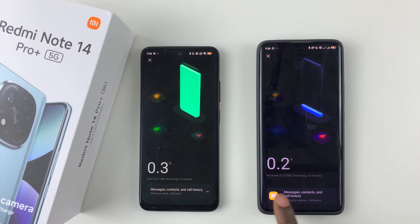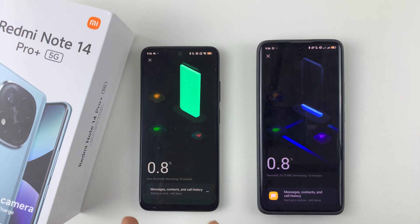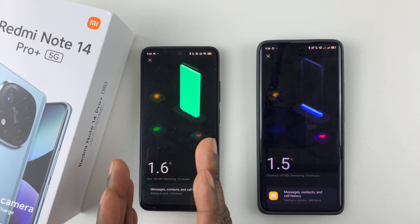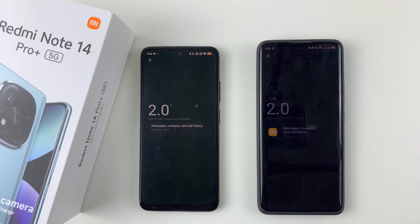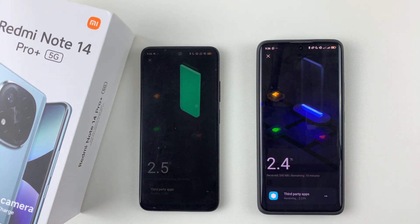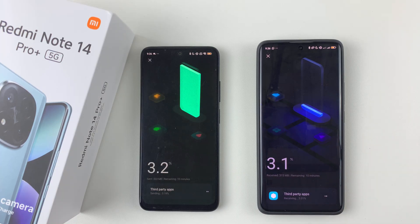The transfer will now begin. As you can see, it shows around 10 minutes remaining. Give it a few minutes for the data to be sent.